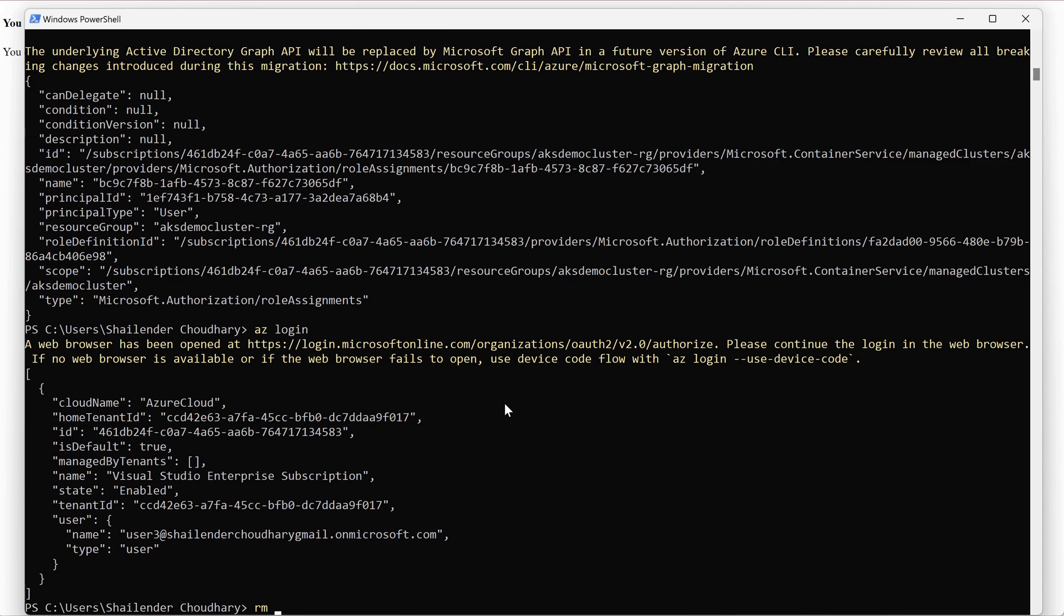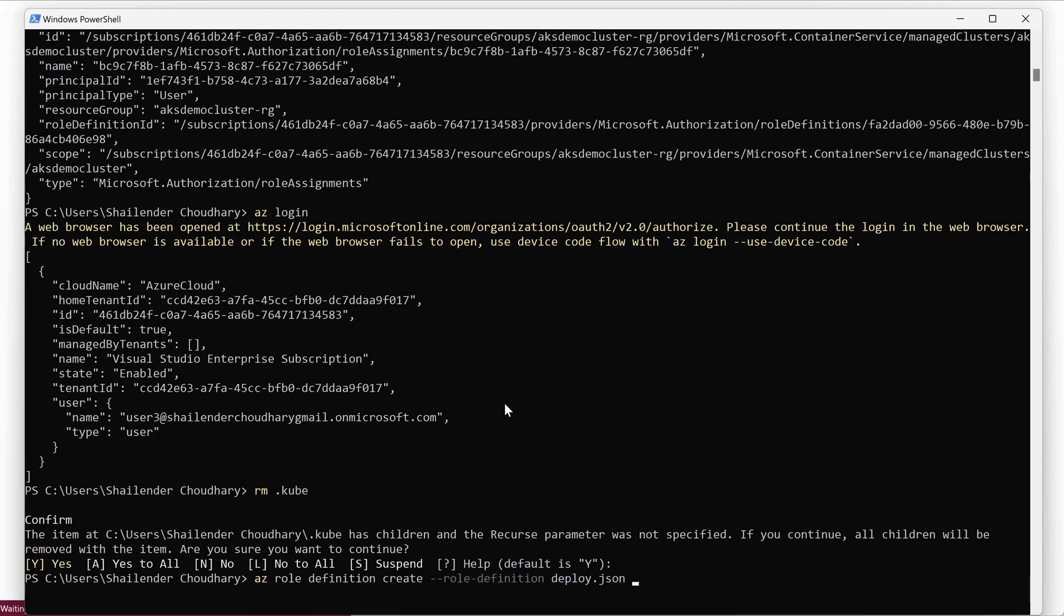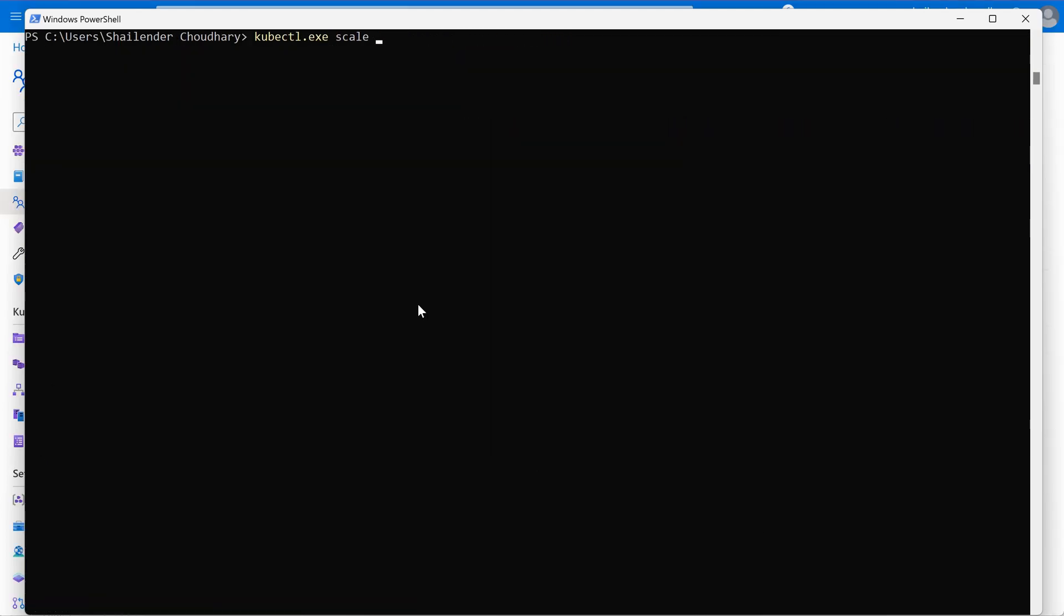Let's remove the kubeconfig file. And let's get the credentials for user 3. The kubeconfig file for the user 3 is created now. Let's create a deployment. nginx1 hyphen hyphen image is equal to nginx. And as you can see the deployment is created which means user 2 can view all the resources, can read all the resources but cannot make changes and the user 3 has permission to create or update the deployment.